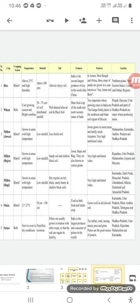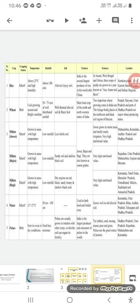The location where this is predominantly found is Punjab, Haryana, Uttar Pradesh, and parts of Madhya Pradesh. These are the major wheat producing states of India.